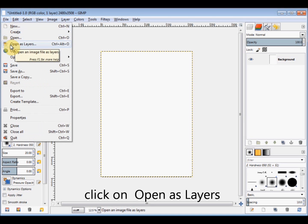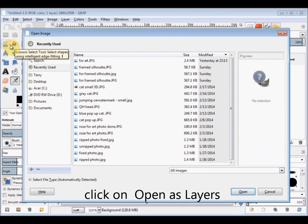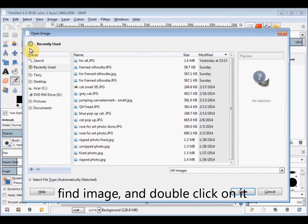And this time click on Open as Layers and then I double click on the photo.